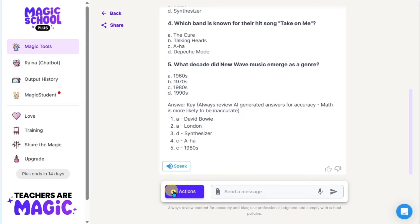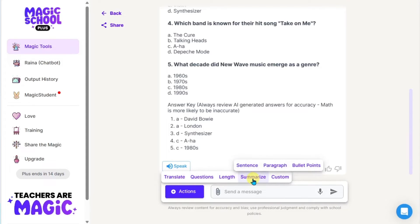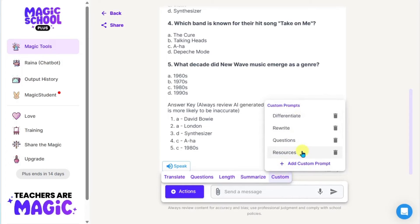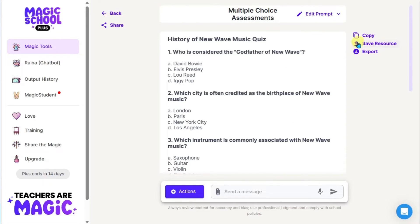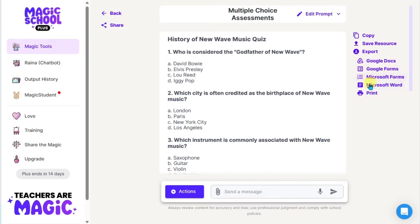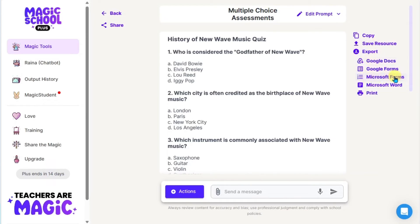If I want, I can go to Actions and translate this into another language. I can click Questions and look for other options like free response, click Length to make it shorter or longer, or summarize it. Scrolling back up to the top, we can edit the prompt by modifying our original content and generating again. Off to the right, we'll see tools like copy, save resource, and export to Google Docs, Google Forms, Microsoft Forms, Microsoft Word, and print. So if you want students to take this on paper, you can copy and paste it into a Word document and print it out. For an online quiz, you can export it to Microsoft Forms.